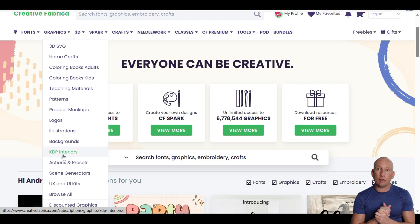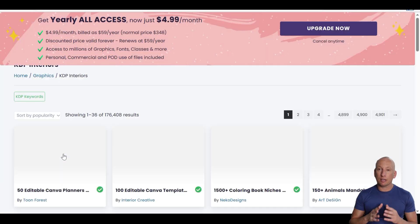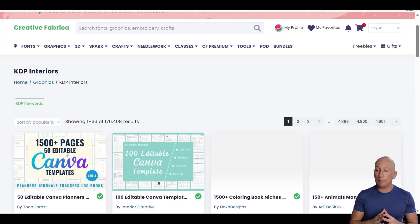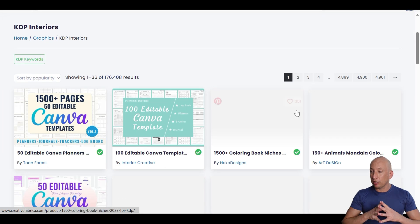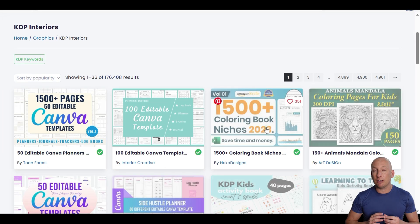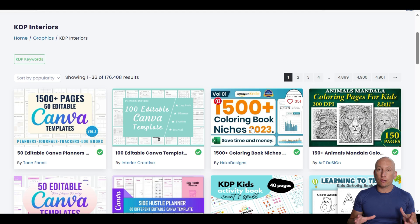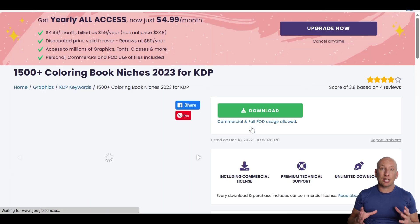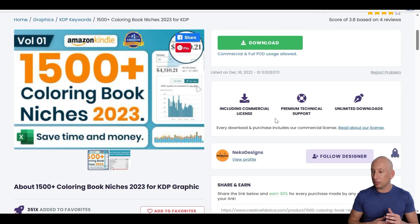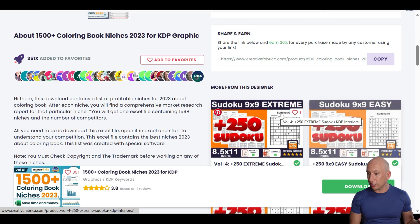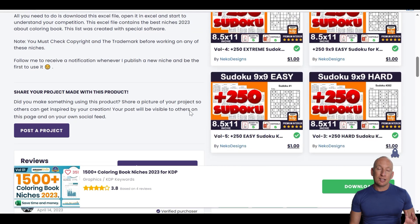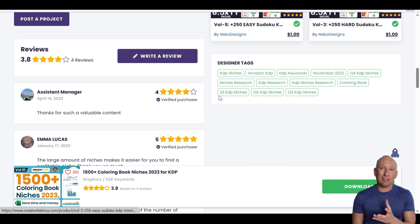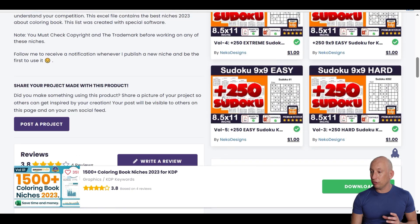KDP interiors. I did have a video about Book Bolt, about creating your own Amazon KDP books. This allows you to do that. It gives you the templates to be able to create the interiors. You can also create the covers as well by using it. You can create your own crosswords, your own Sudoku puzzles, and then upload that into the Book Bolt software that we showed you. So many ways you can create money and create businesses using Creative Fabrica.